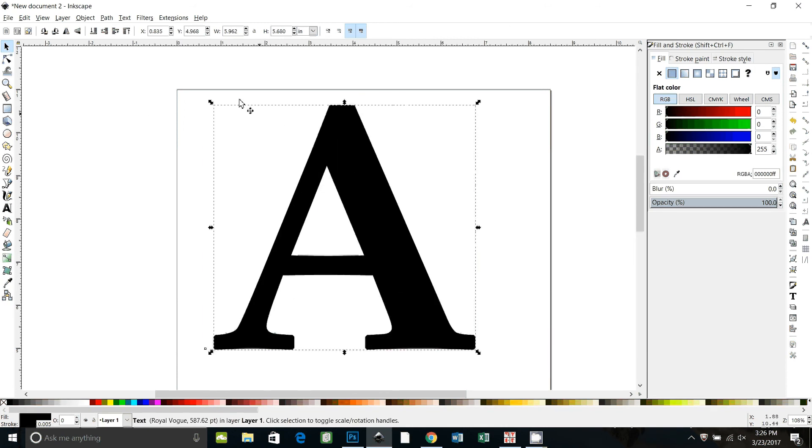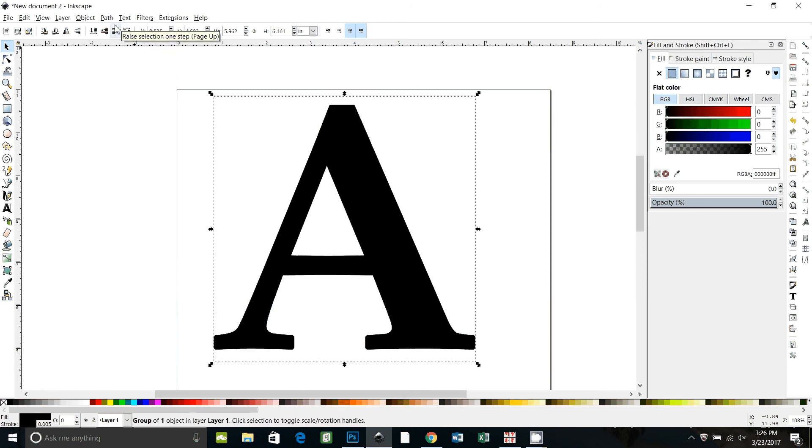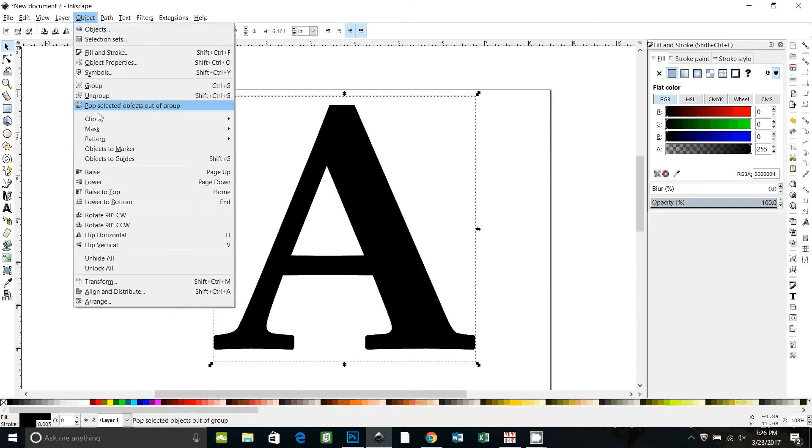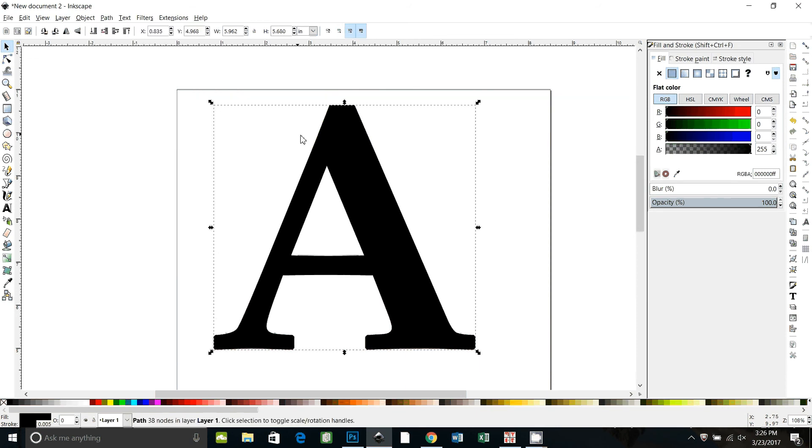Now we have to change this to a path. So I go to path, object to path. I want to ungroup and then union. Okay so now our A is a path.